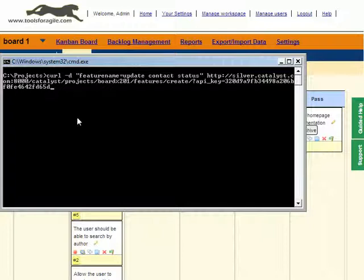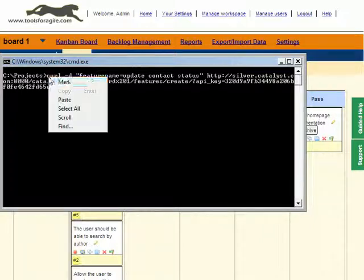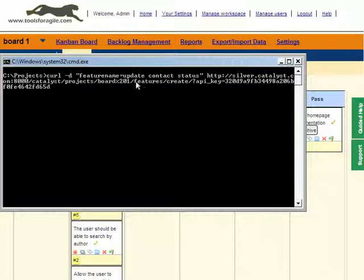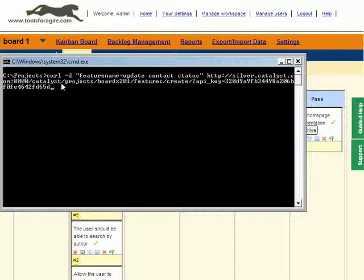What I have here on this window is an API call. We're going to use this program curl. Curl is a little program that can make web requests to servers, and Tools for Agile API is based on a scheme known as REST, which very simply means that you just make normal web requests. We can use curl to actually invoke the API to do various things for us. To create a feature, we basically need to make a call down to this URL: /catalyst/projects/ and then the name of your board. In this case, the name is board1/features/create.